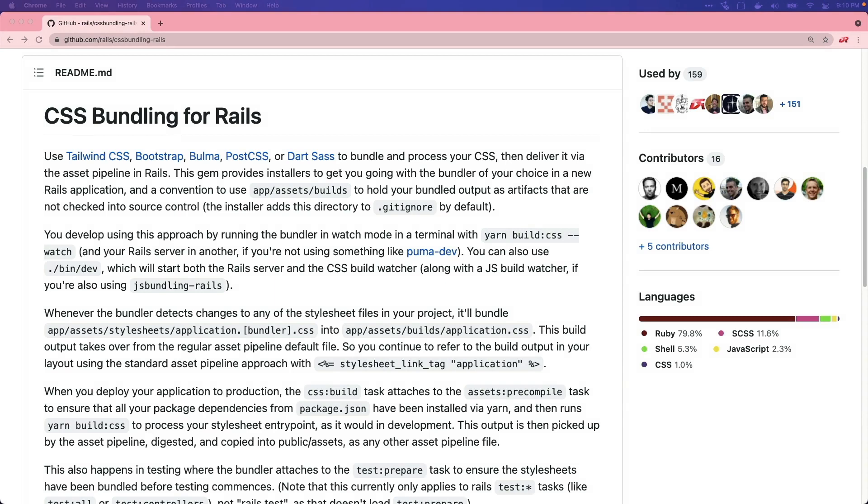The CSS bundling for Rails library is pretty great, and I think that it is going to usher in a new way in how we handle CSS assets in our applications, especially starting with Rails 7.